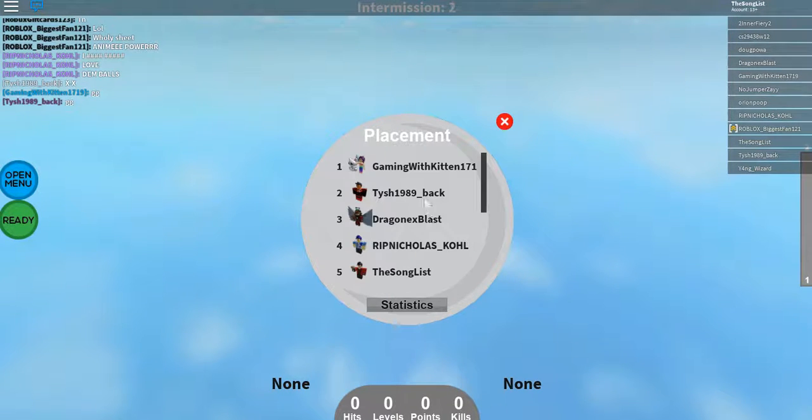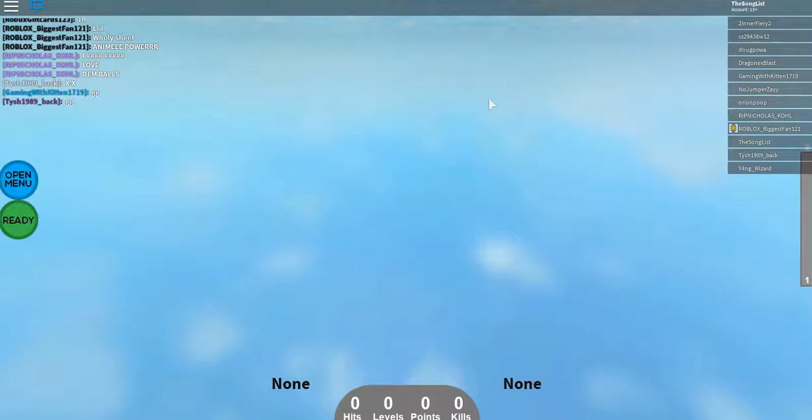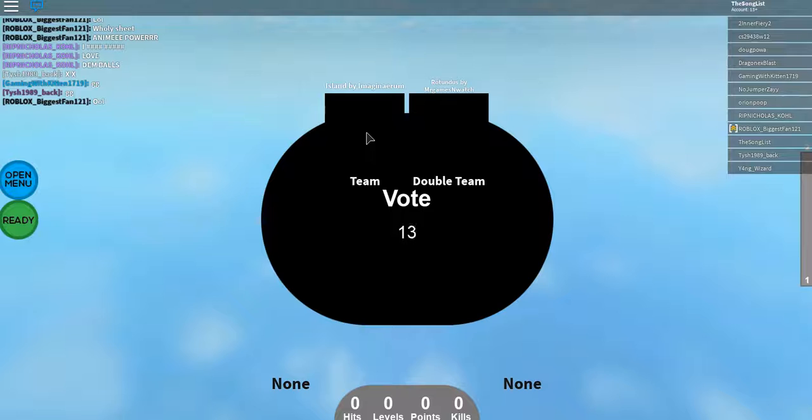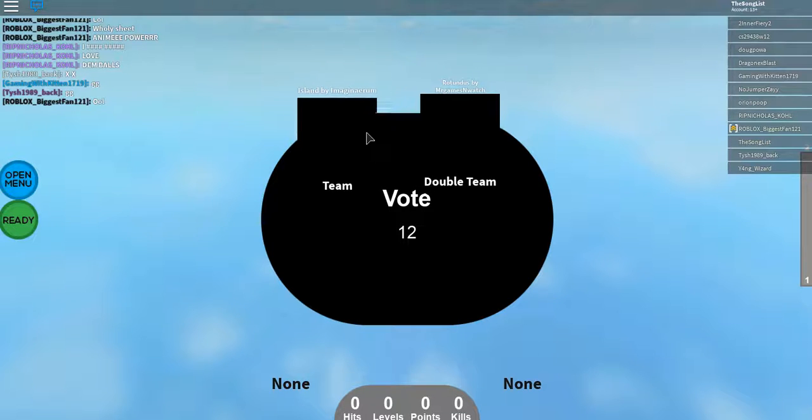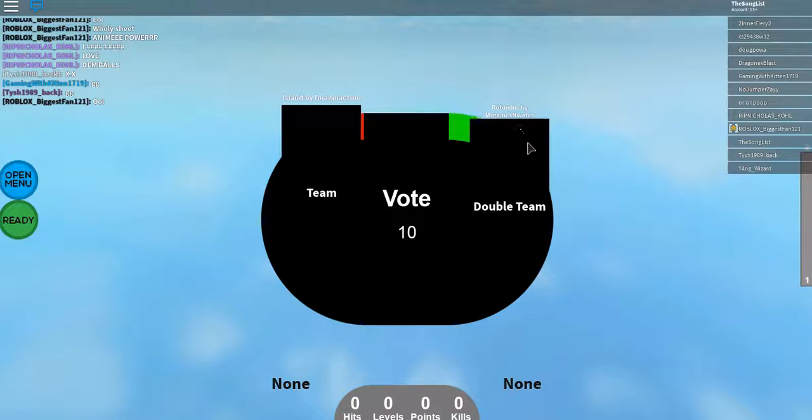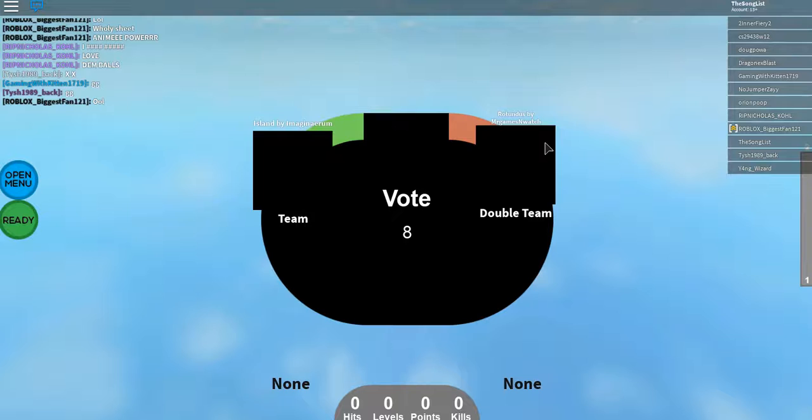Where, where do I place? Fifth. I am disappointed. One more? Double team or team? Double team.